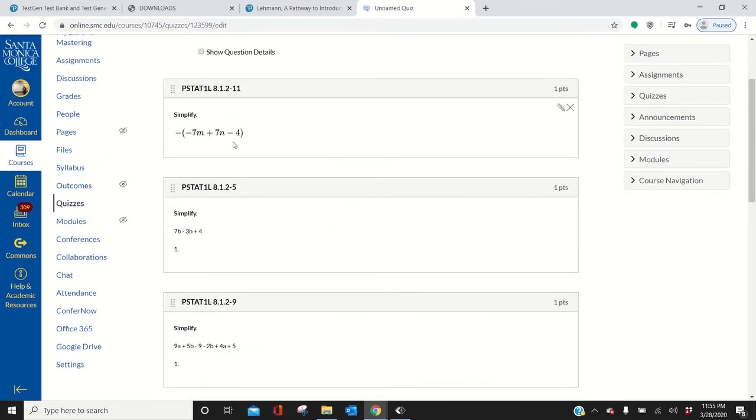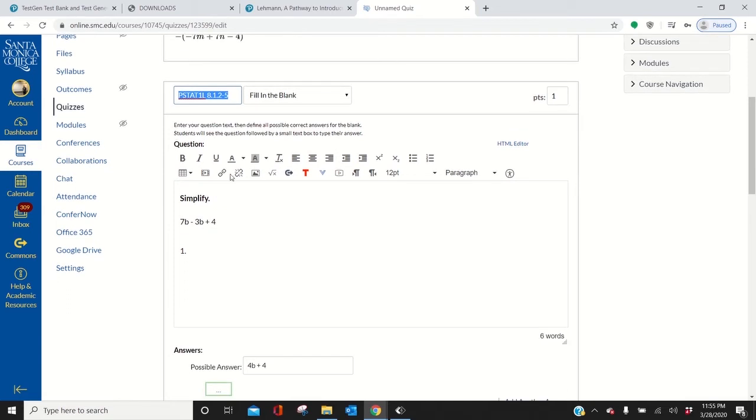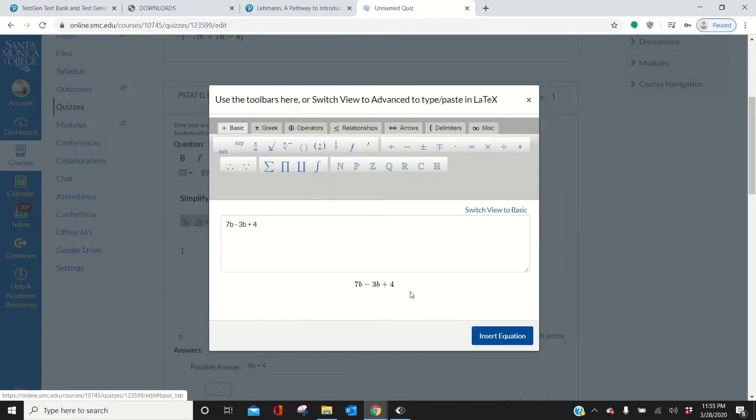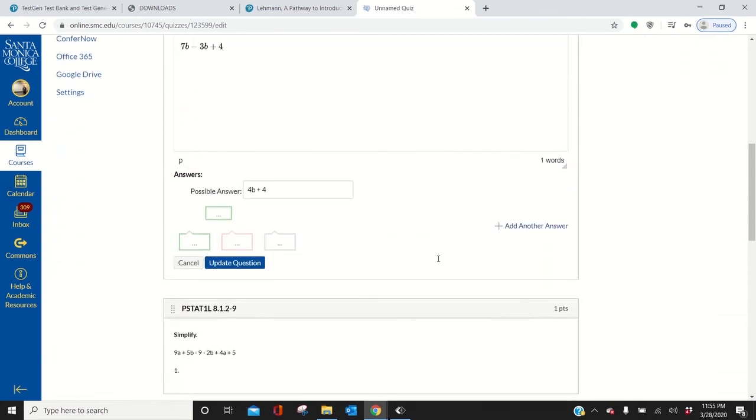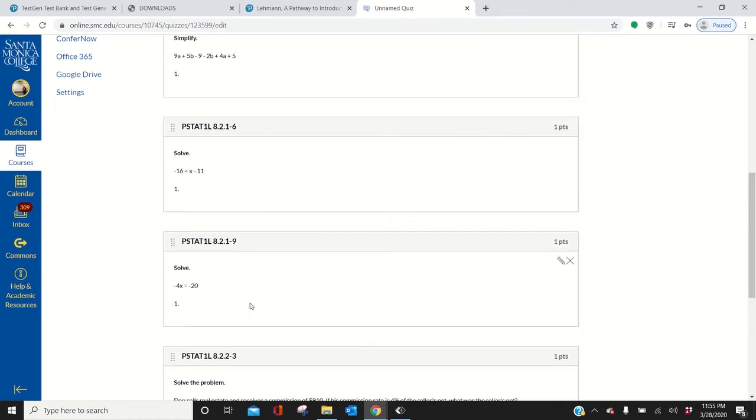And look at that. Looks way better than this one. So go back and edit it. Show you that again. Select it. Click this equation. And it will automatically do that for you. It will convert it. Get rid of this one. So 4B plus 4. So I'm going to grab that. Add another answer. And put 4B plus 4 because students might not put spaces. So you want it to be correct. So update that.